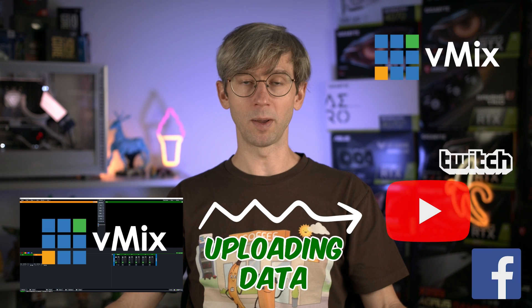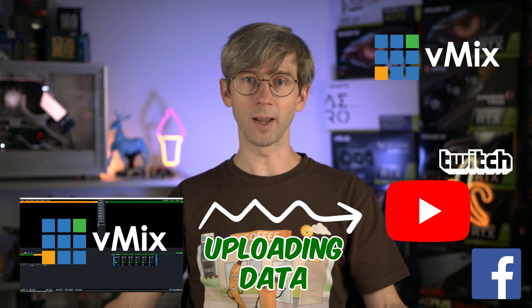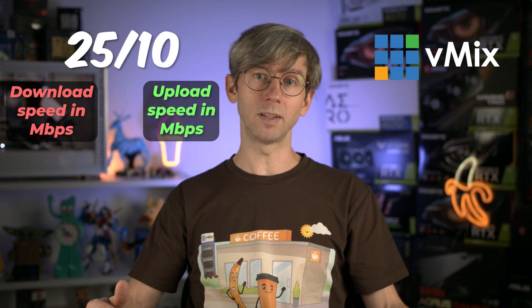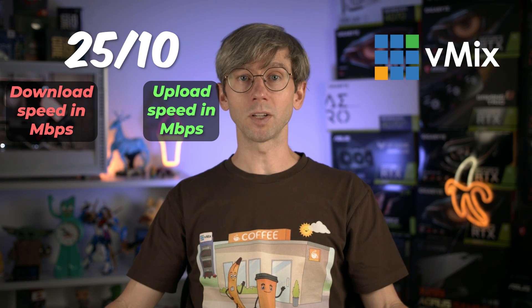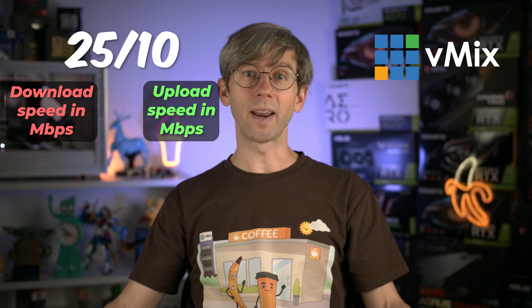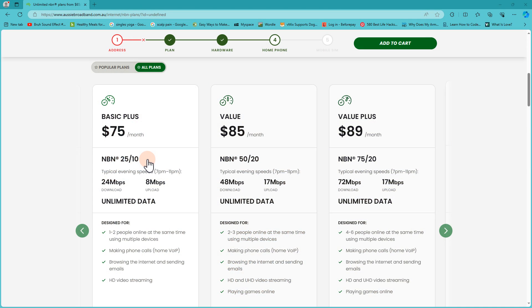Upload speeds are really important to streaming. Usually internet providers advertise your download speeds because that's what's important for web surfing, watching Netflix and downloading files. However, you'll need to find out what your upload capabilities are as that's what you're using to live stream to your streaming destination. You're sending them a lot of video data for them to stream. Now usually ISPs will list your speeds as something like 25/10 which means that you have 25 megabits per second in downloads and only 10 megabits per second uploads to play with. Your upload speed is typically much lower than downloads because most people want downloads but as streamers we need to have good uploads. Here's an example of an Australian internet provider. You have the download speeds here and then the upload speeds listed here. Upload speeds is what you're going to be wanting to take a note of when signing up for a new internet provider.